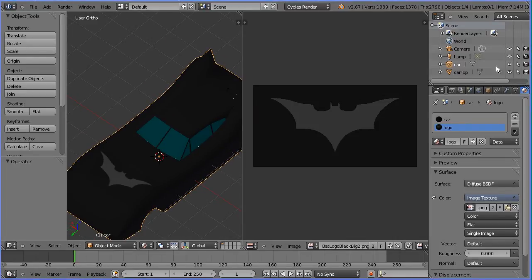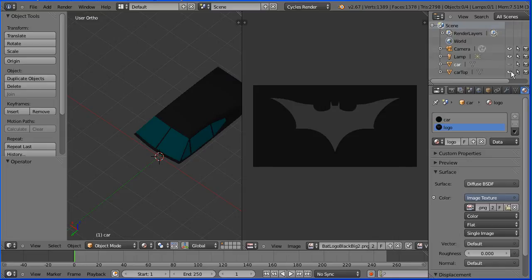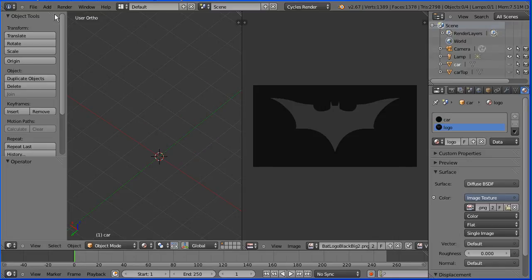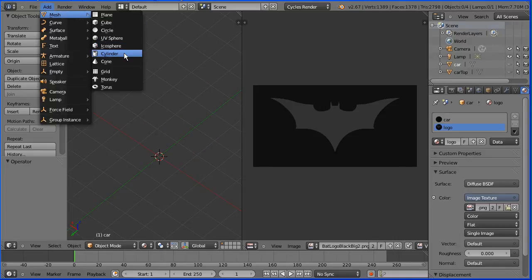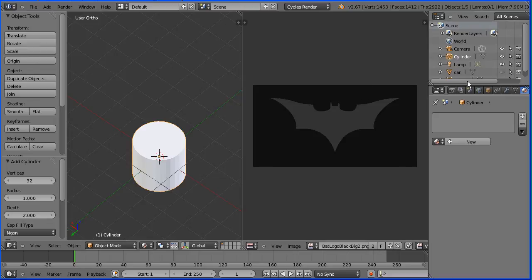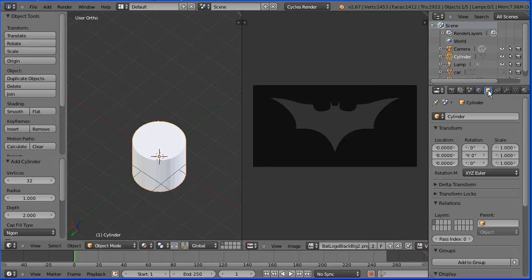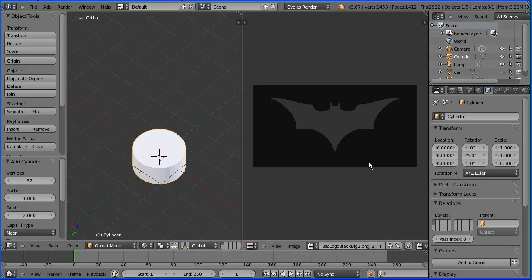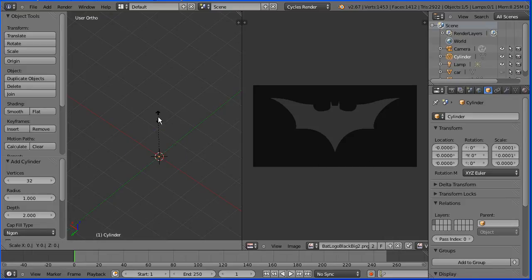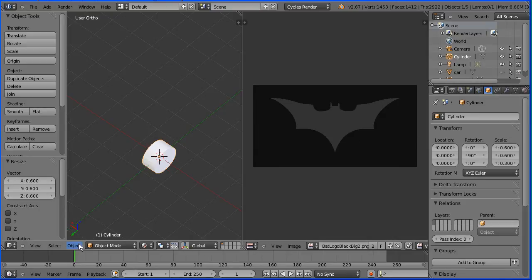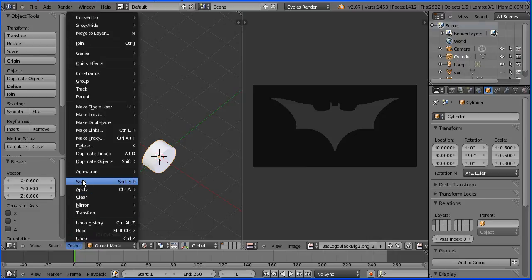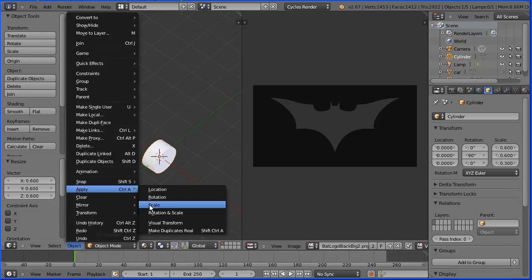To make the wheels, in the outliner window, hide the car and the car top. Add mesh cylinder. In the object properties, set the Z scale to be 0.5 and with the cursor in the 3D view, press S to scale, 0.6 and enter. Set the Y rotation to be 90. In the object menu, apply rotation and scale.